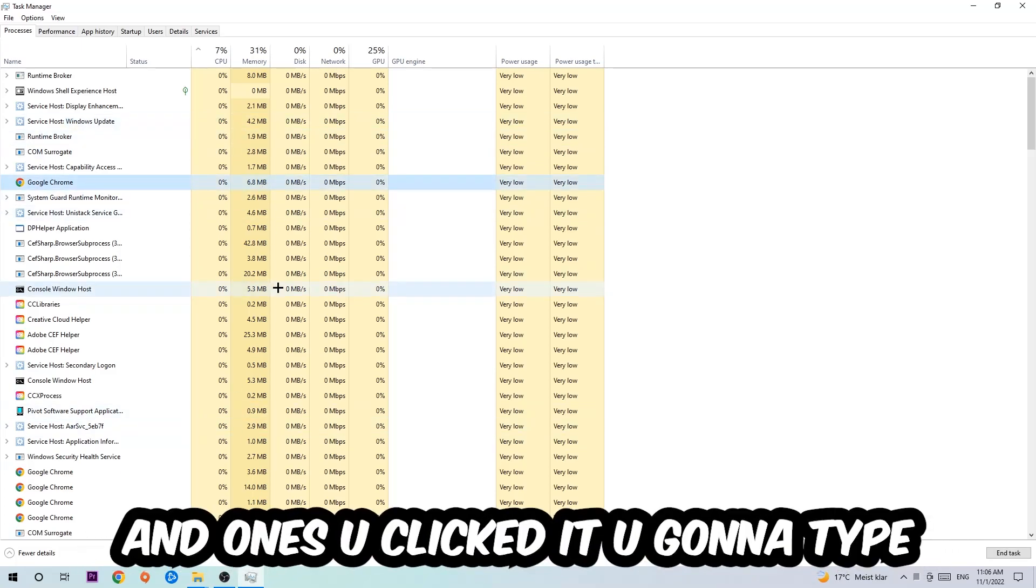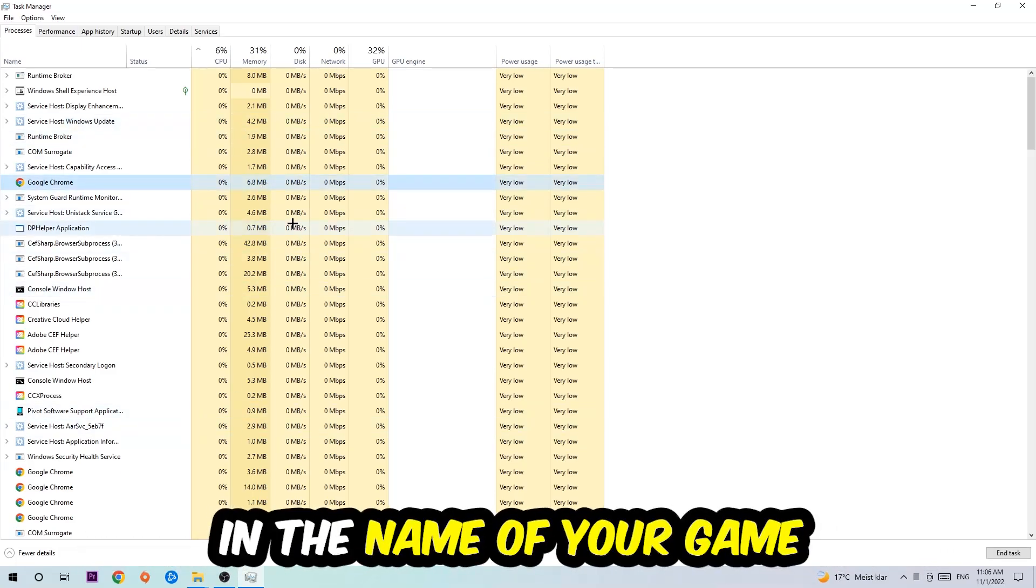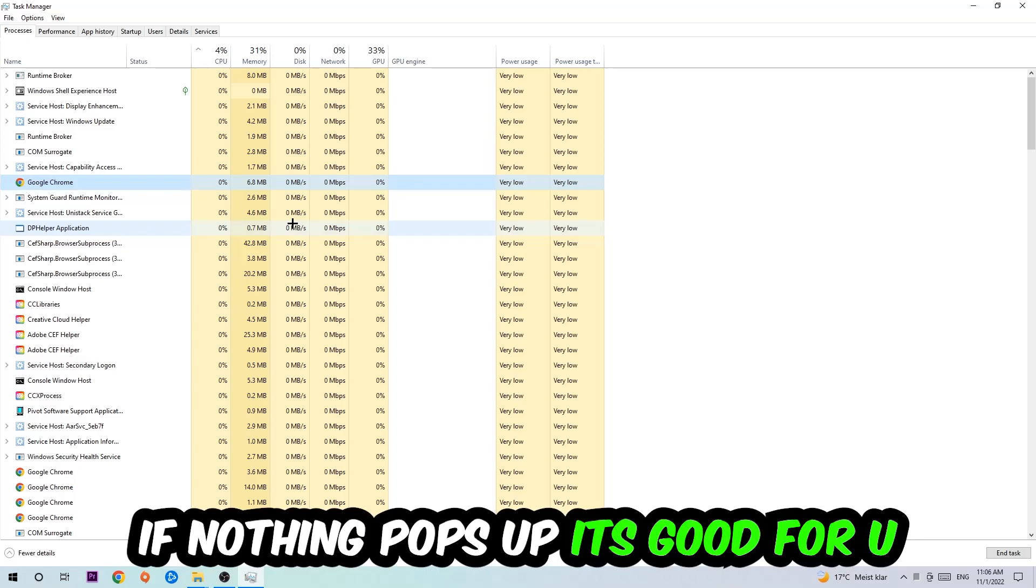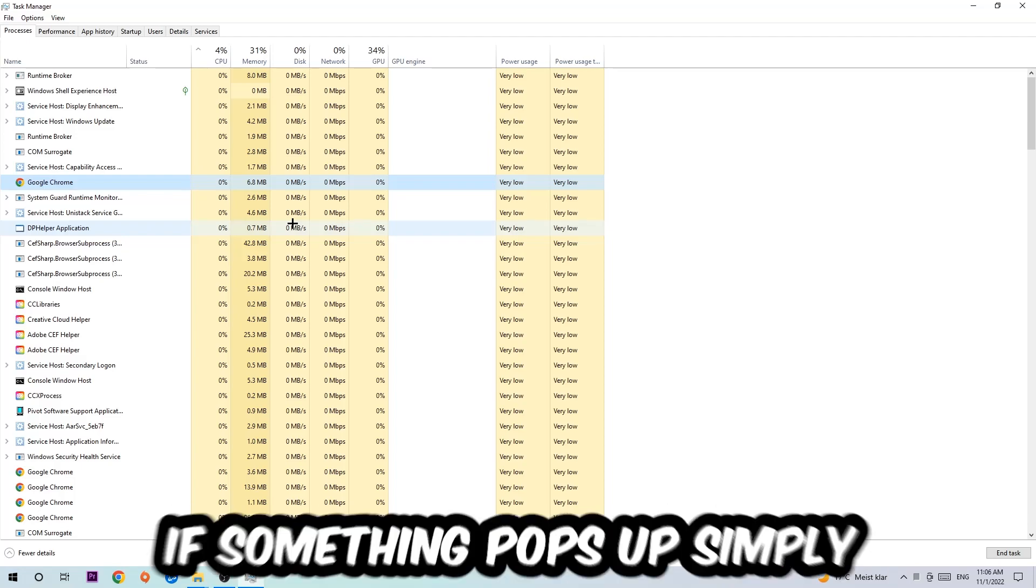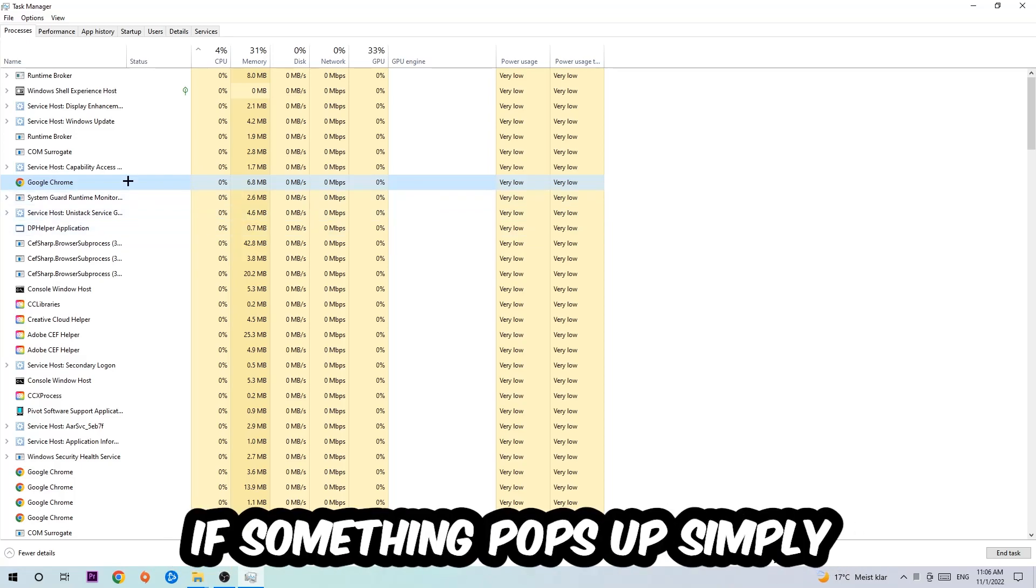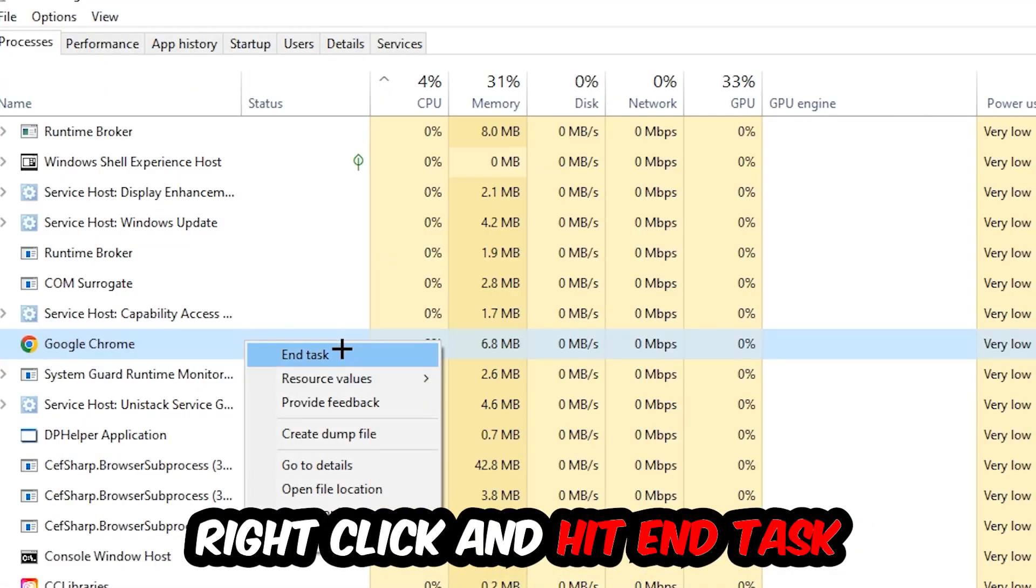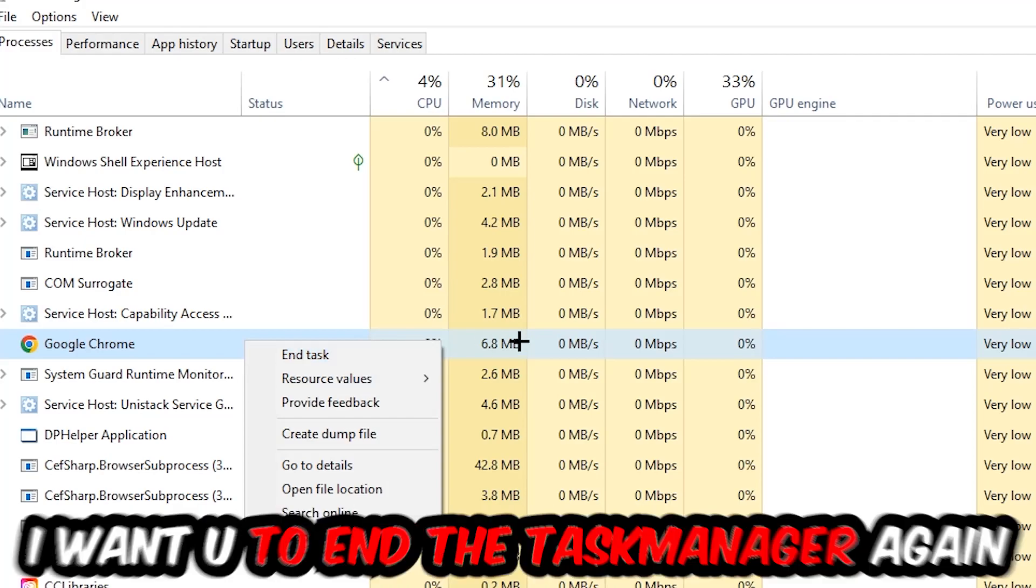And once you clicked it, you're going to type in using your keyboard the name of your game. If nothing pops up, it's good for you. If something pops up, simply right-click and hit End Task.